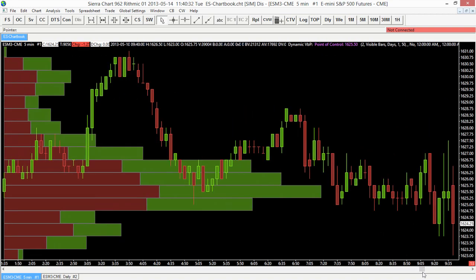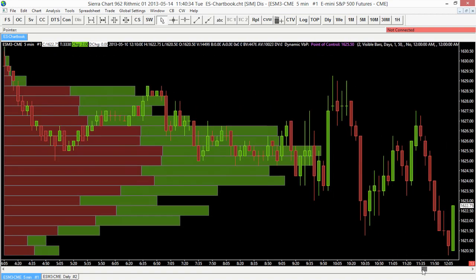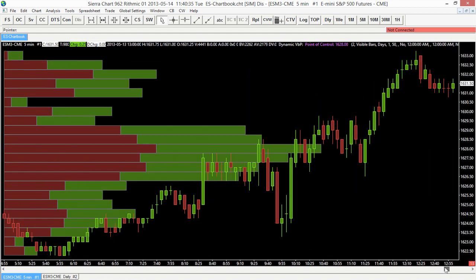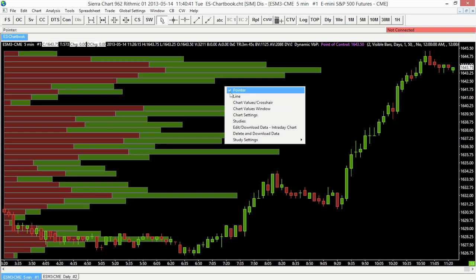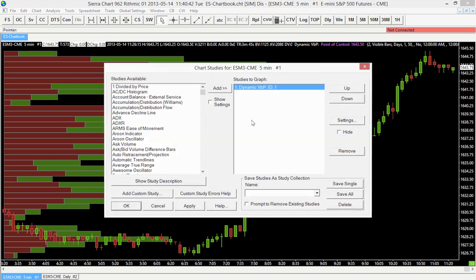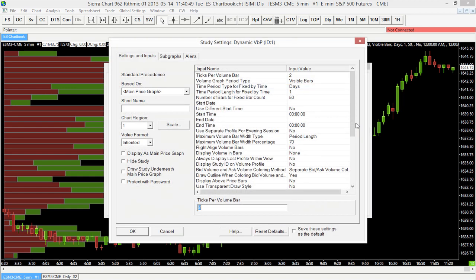We can also set this up in a lot of different ways to really customize it for your different preferences. One way we can do this is to go back into our settings menu — I'm going to go back into that studies area, select the volume by price study, and select Settings. In the settings area is where we can customize this volume by price study for our specific preferences or however we want to use it.